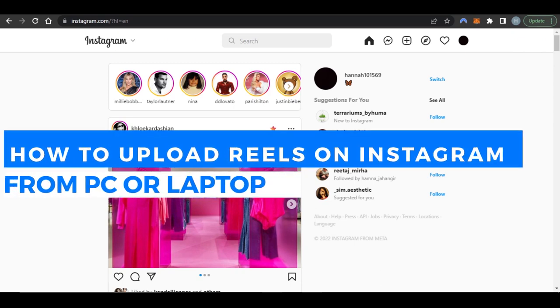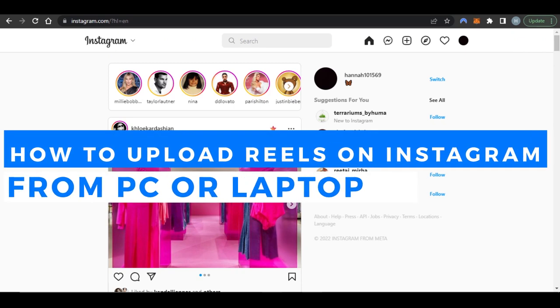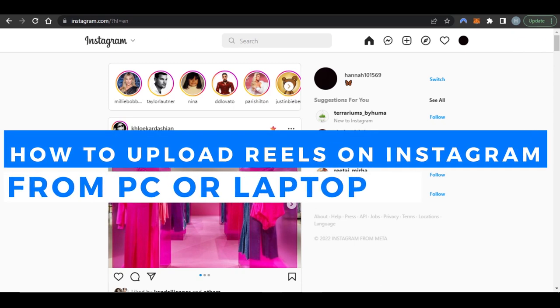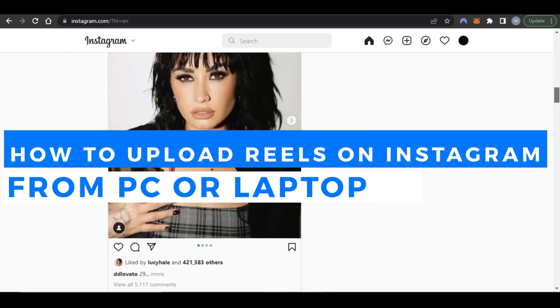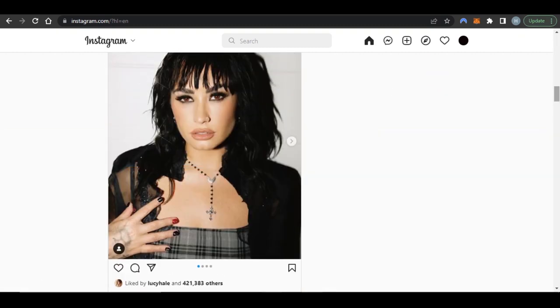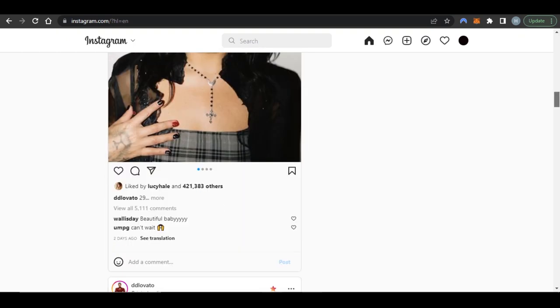How to upload reels on Instagram from your PC or laptop. Hi guys, welcome back. Today I'm giving you a quick tutorial on how to upload reels on Instagram from your laptop or PC. So let's get into it.